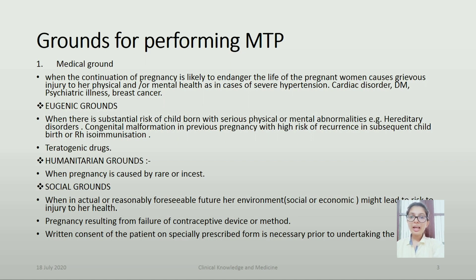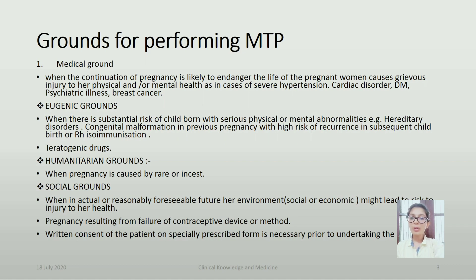Humanitarian Grounds: when pregnancy is caused by rape or incest. Social Grounds: when in actual or reasonably foreseeable future, her environment — social or economic — might lead to risk of injury to her health, or pregnancy resulting from failure of contraceptive device or methods.